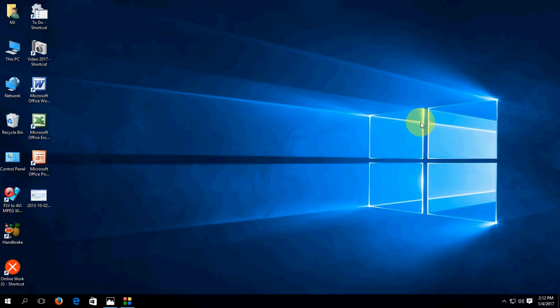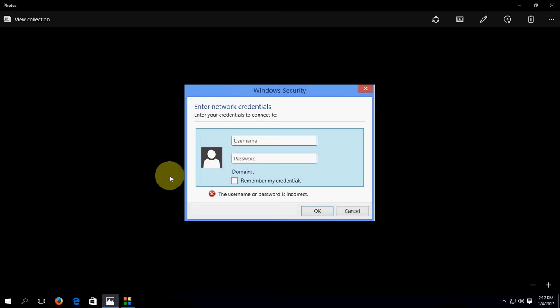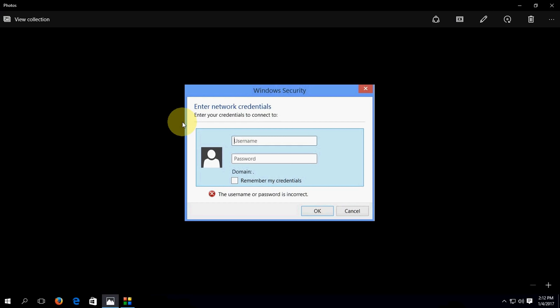Hi there, hope you all are fine. I'm MJ. In this video I will show you how to fix this network problem. When I'm going to open any network computer, it's asking this annoying credential prompt. I'm really irritated from this.